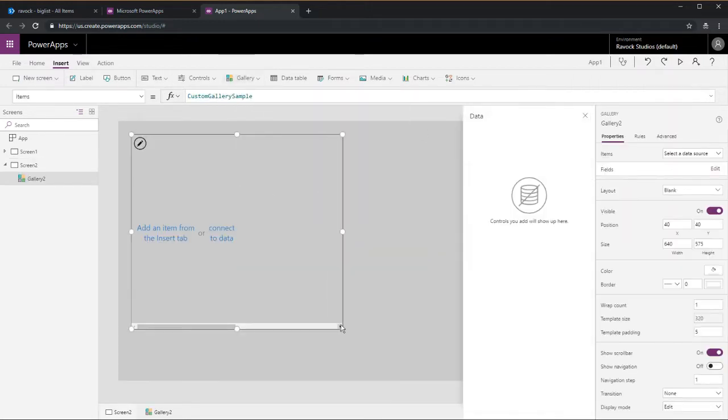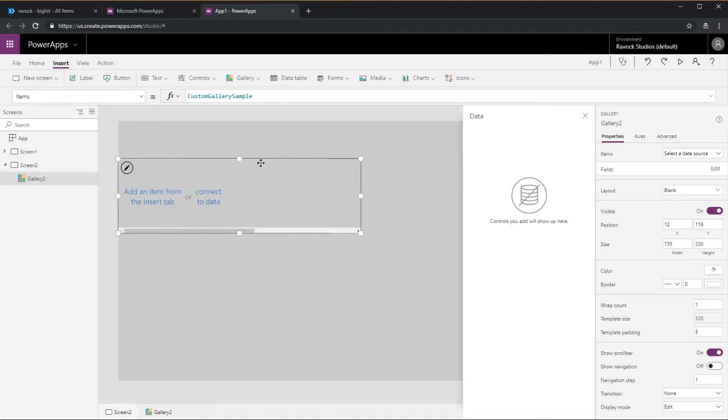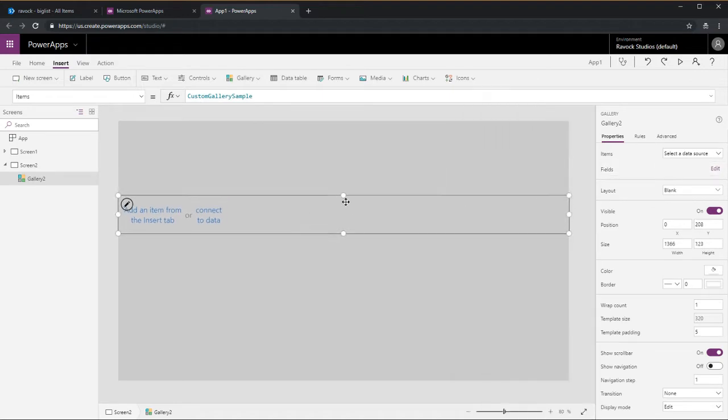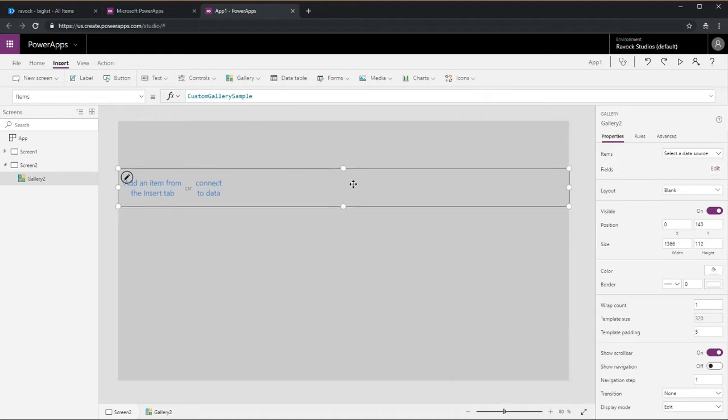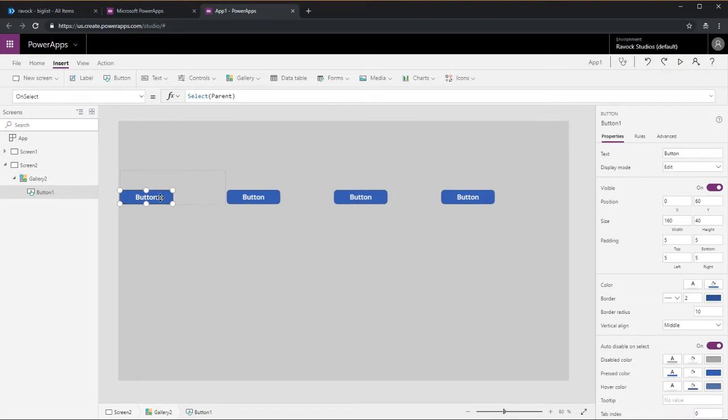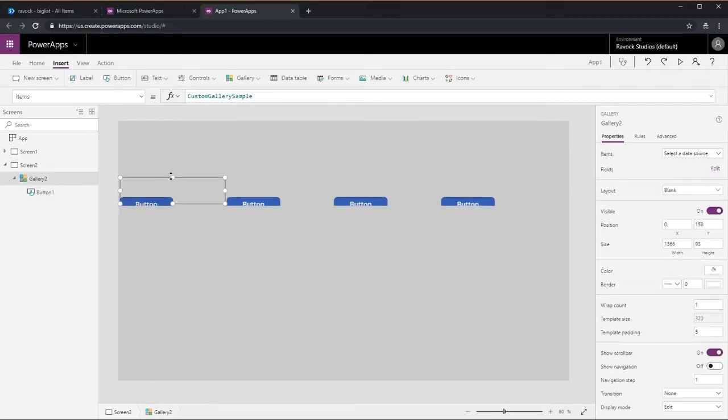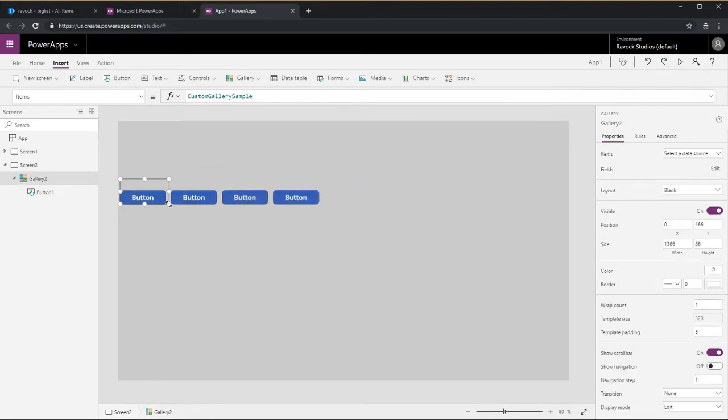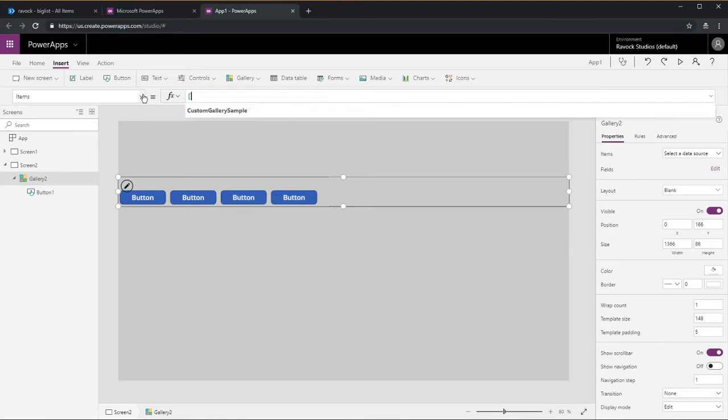So first off we've just opened up a blank canvas app and changed the background color there. Throw in a horizontal gallery and put a button in the gallery.